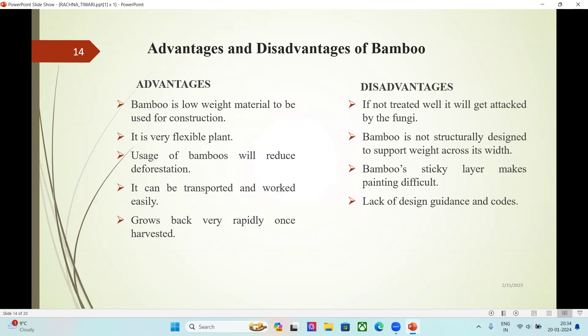Advantages and Disadvantages of Bamboo. Advantages: bamboo is a low-weight material for construction; it is a very flexible plant; use of bamboo will reduce deforestation; it can be transported and worked easily; and it grows back very rapidly once harvested. Disadvantages: if not treated well, it will get attacked by fungi; bamboo is not structurally designed to support weight across its width; bamboo's sticky layer makes painting difficult; and there is a lack of design guidance and codes.